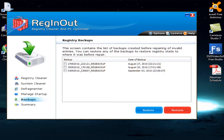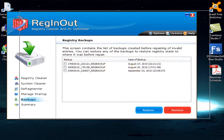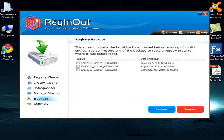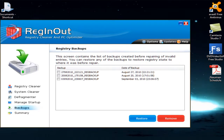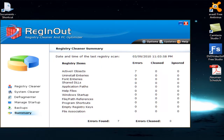There is also a Backup option. When you run the registry cleaner scan, the software automatically creates a backup of the registry data so that if you want to revert to the original state, you can easily go back. There is also a Tool Summary which tells you how many errors the registry scan found.